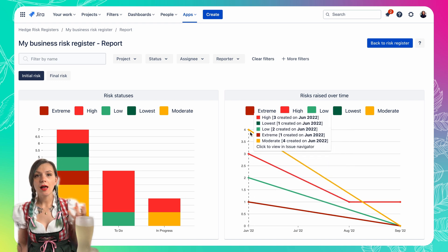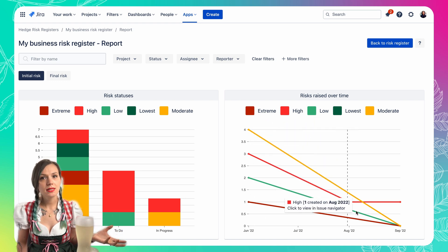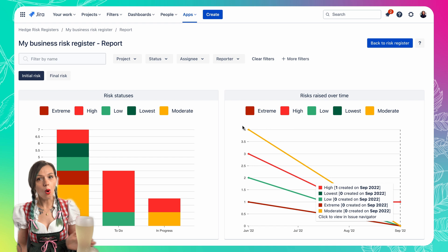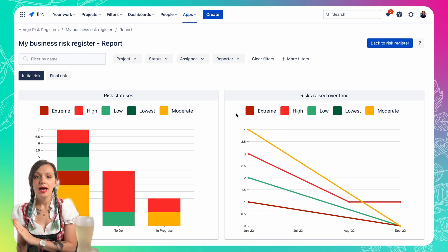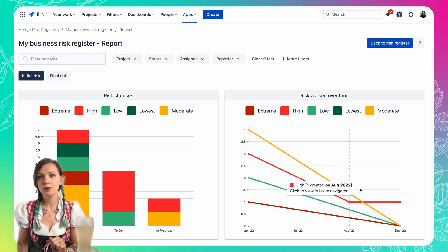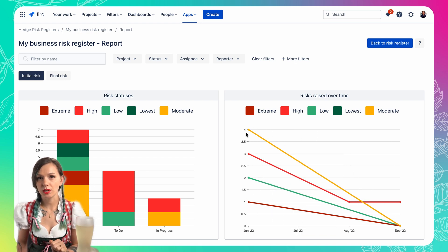Typically in healthy teams, you would see risks being raised during the whole project, and likely with a spike at the beginning of the project where you're doing the planning.